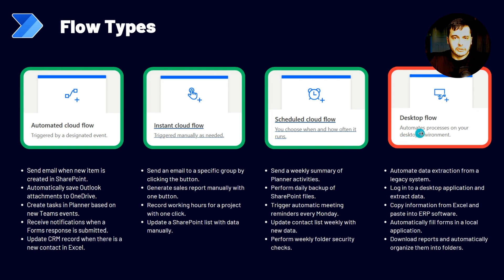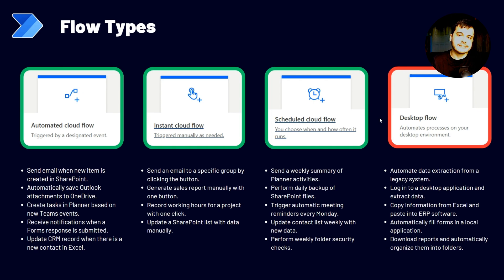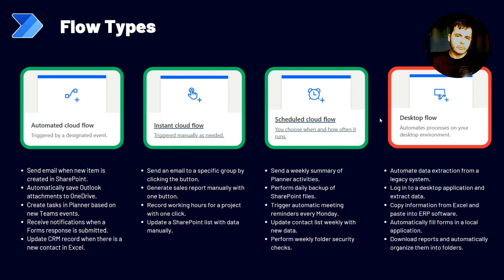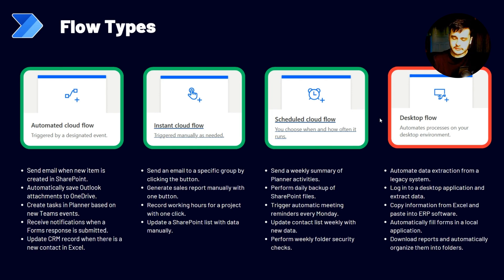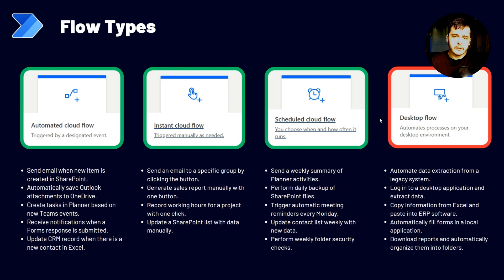For example, actions that can be done with this are automate data extraction from a legacy system. For example, systems that cannot be connected through API calls. And we need to enter the system doing the login and click on the things to extract data. We could do this using Power Automate Desktop.